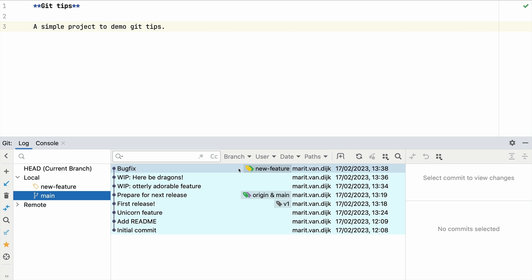We can't merge the feature branch into main because the new feature is not done yet. I could redo the work, especially if it's a small change, but I don't want to.